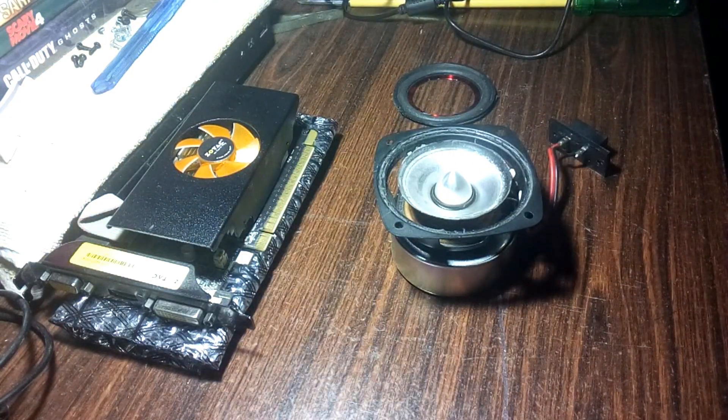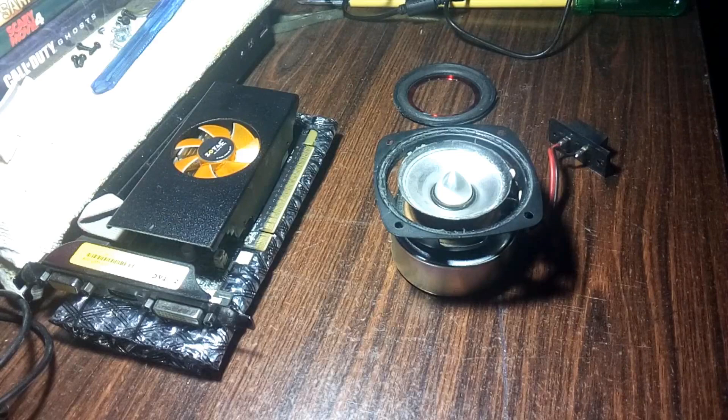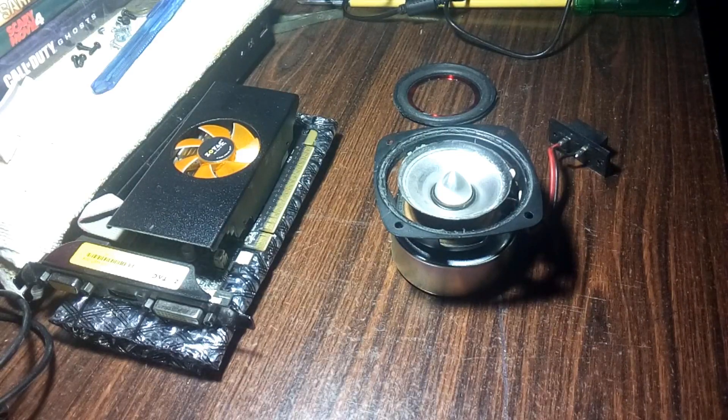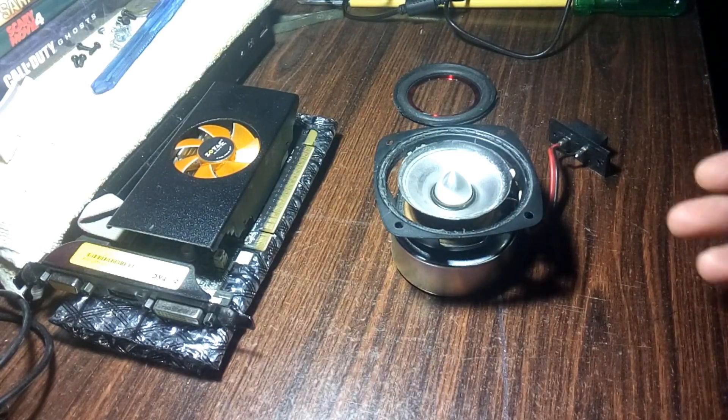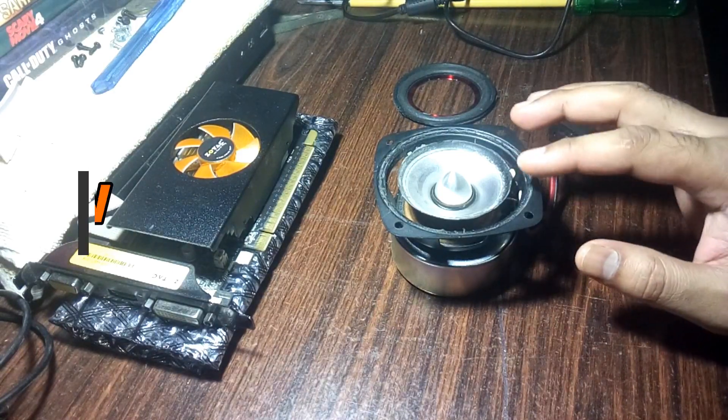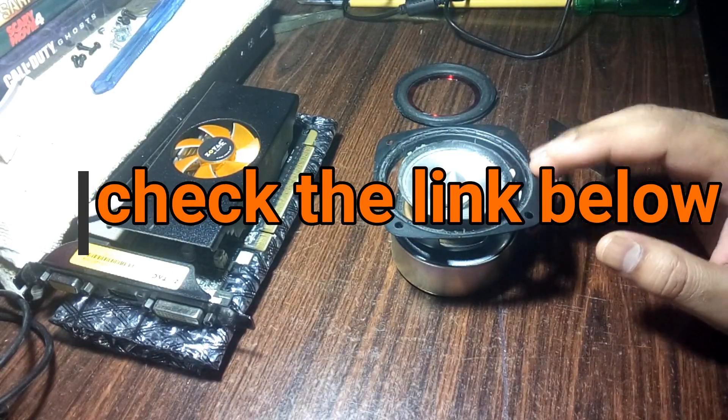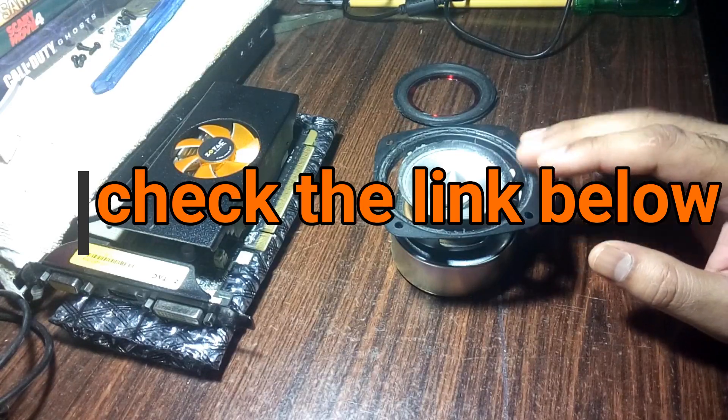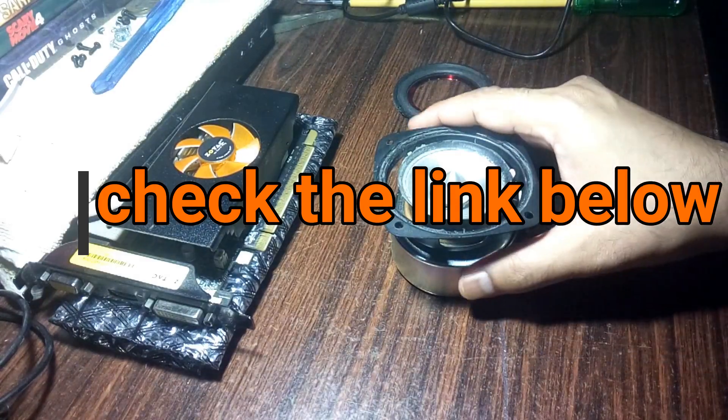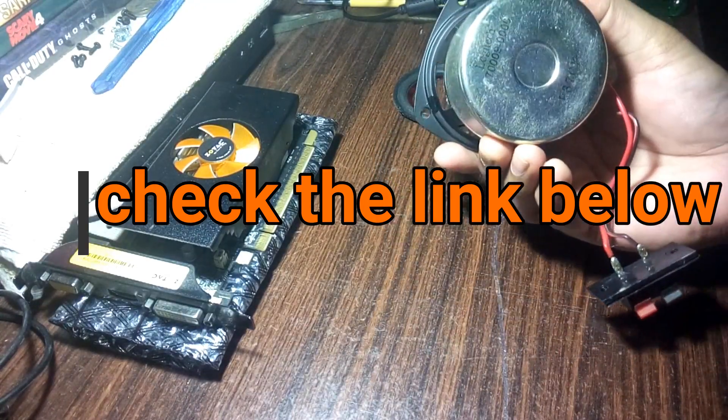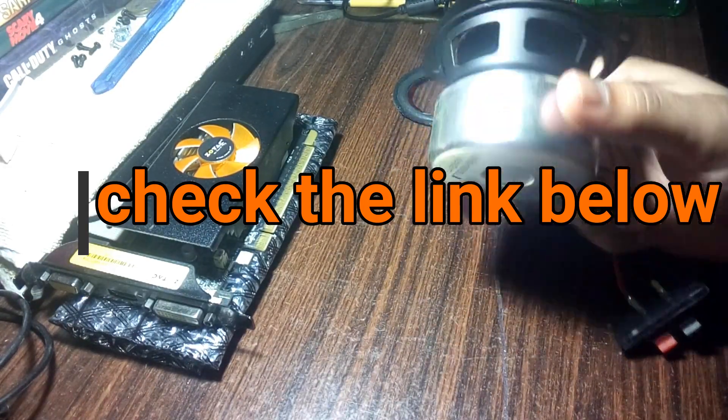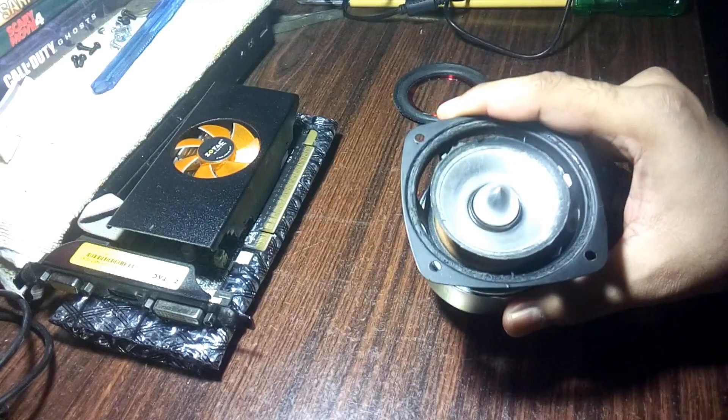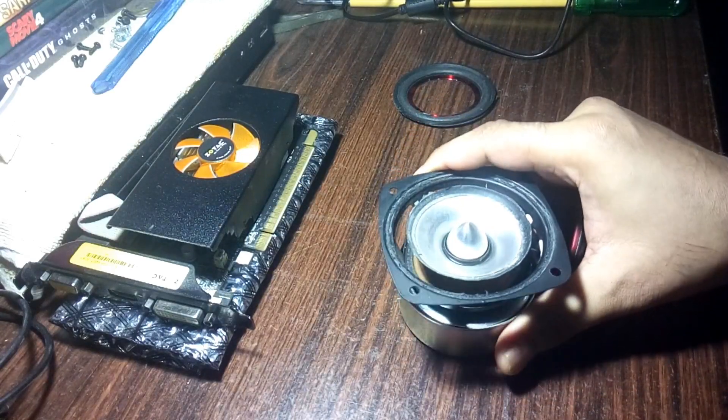What is up YouTube, welcome back, it's your buddy TechnoBar. In this video I'm going to try to repair this Logitech 3-inch woofer. You can see there...